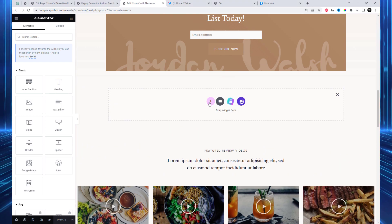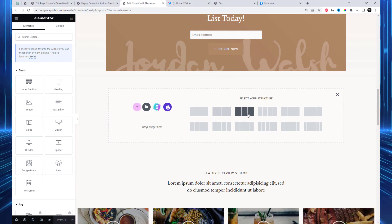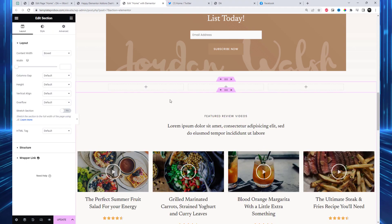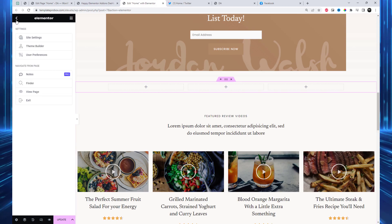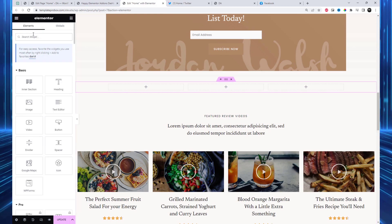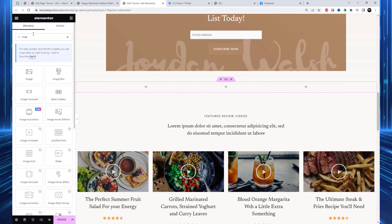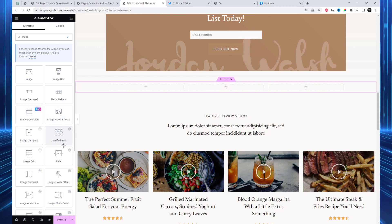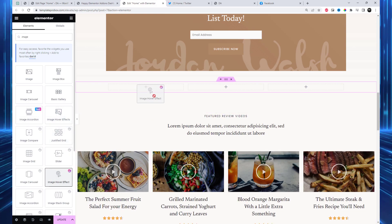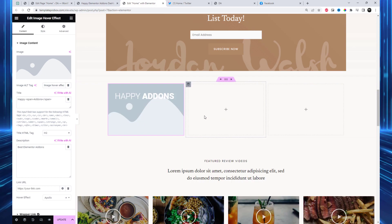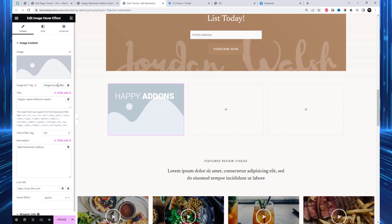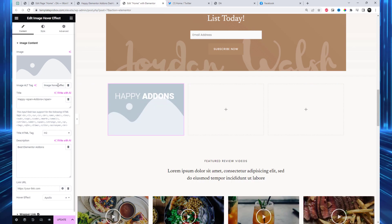We have added two or three columns in the page where we will add the widget for the image hover effect. This will let us upload our images and choose the appropriate hover effect. To get started, search for the image hover effect widget from the left sidebar menu and drag and drop it into the selected columns.